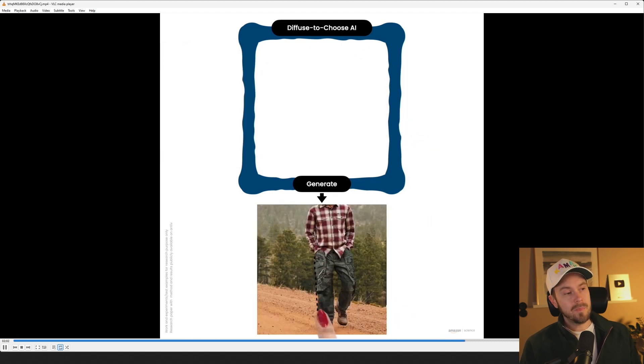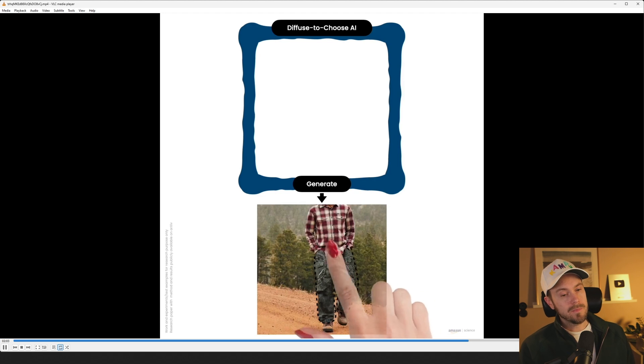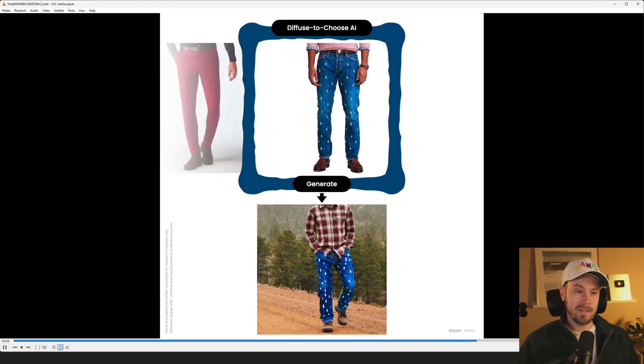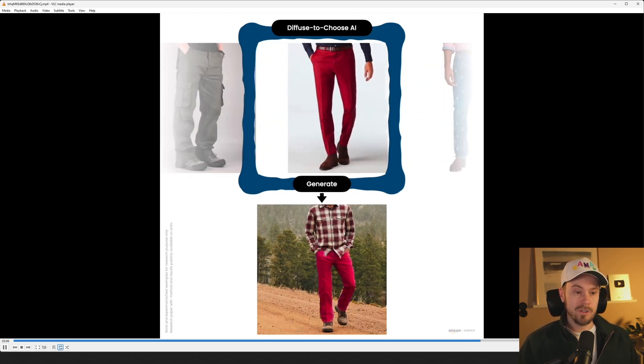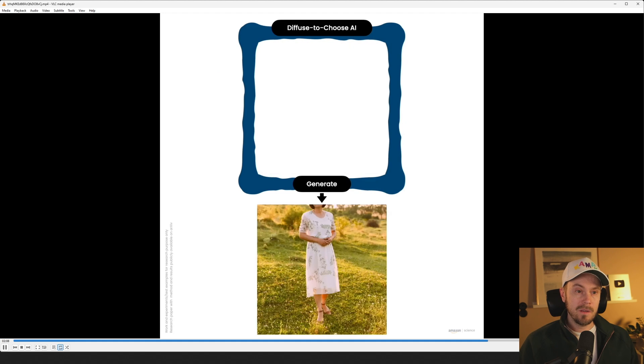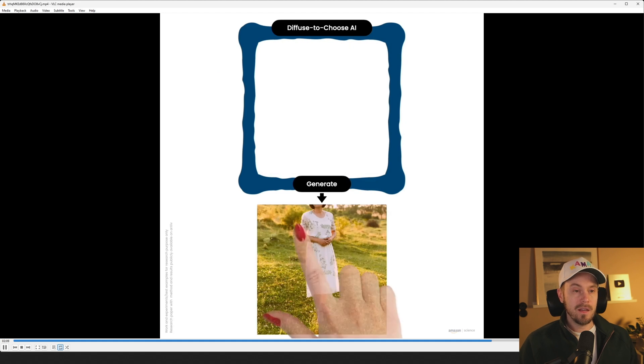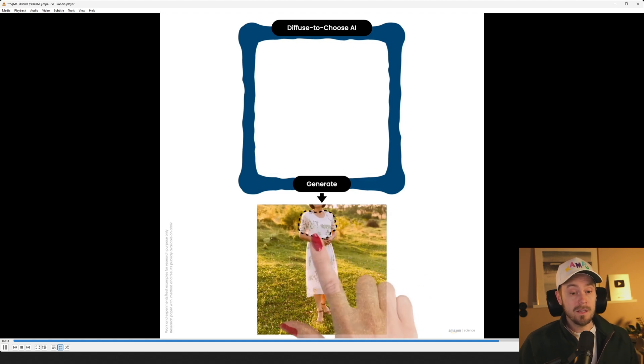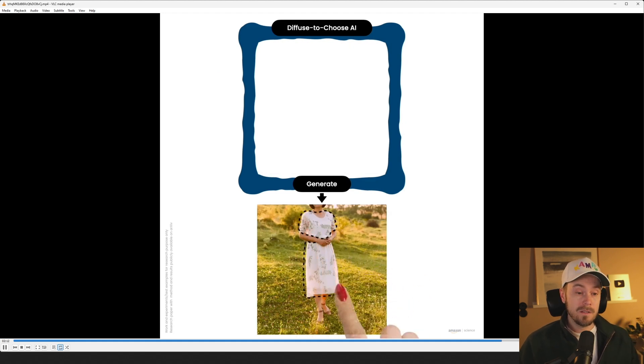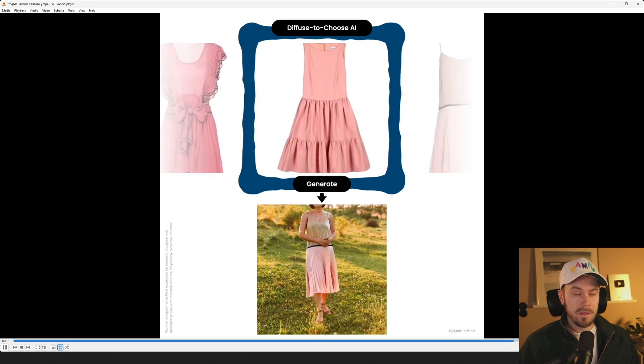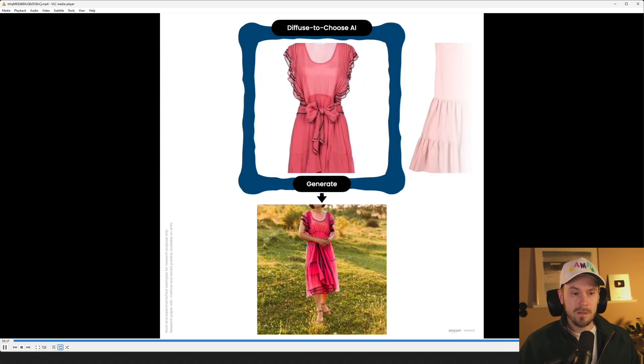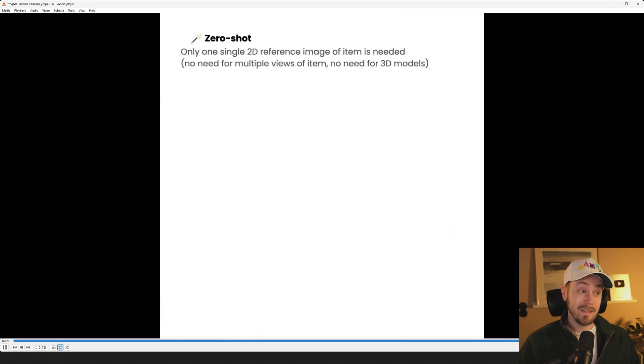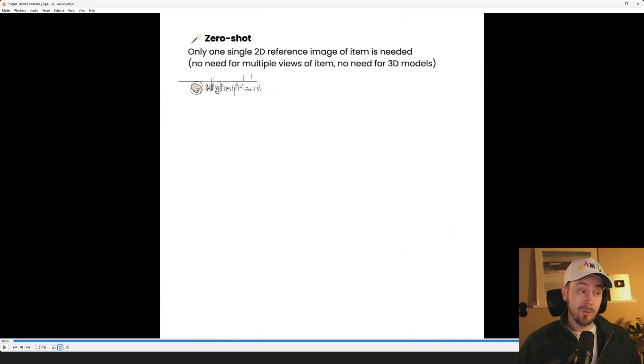The inpainting part obviously, that's been around for some time, but just keeping the consistency and having an input photo like this is very interesting and I hope that we will be able to use this. Now this is Amazon. They're probably going to keep this in-house and use it for themselves but let's see.